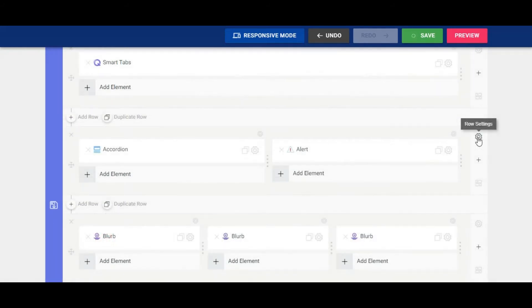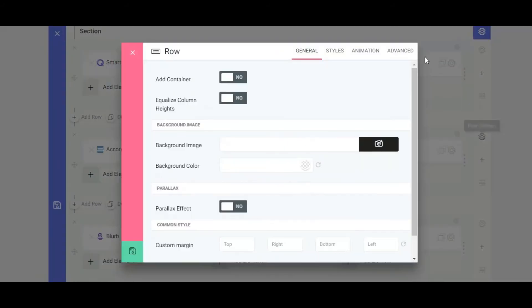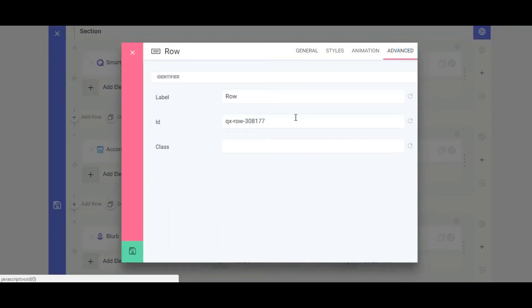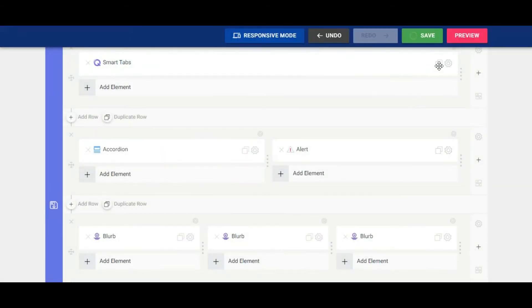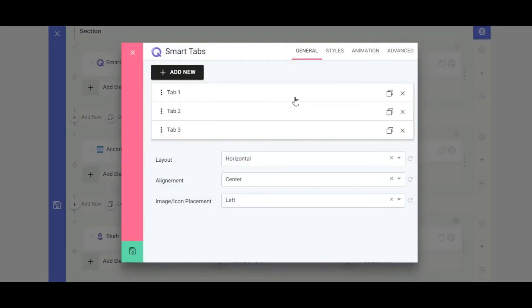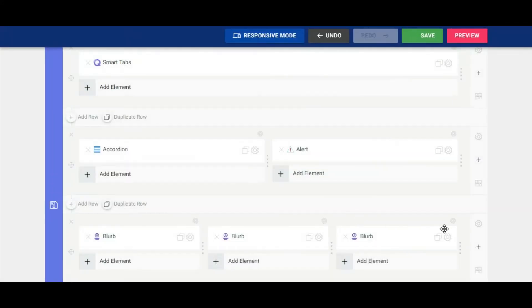Now go to the row settings, copy the row ID from the advanced tab, and paste it into the Smart Tab Items Trigger ID field.